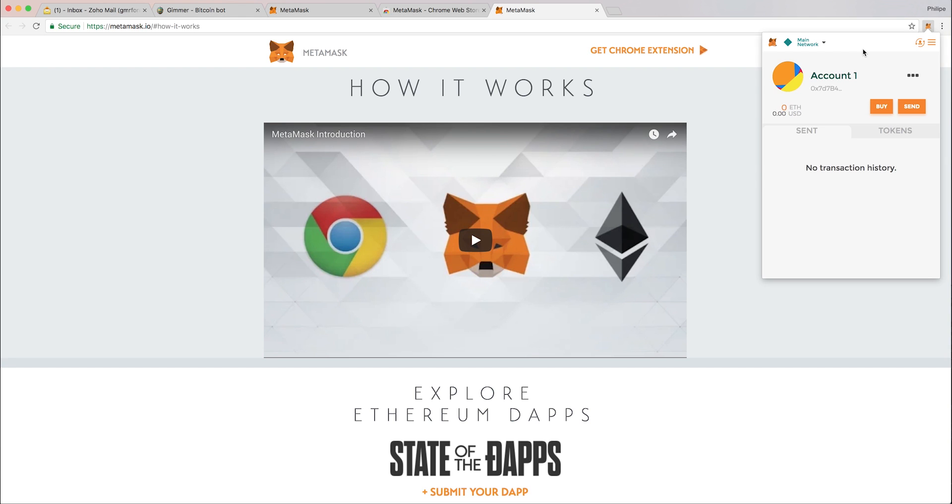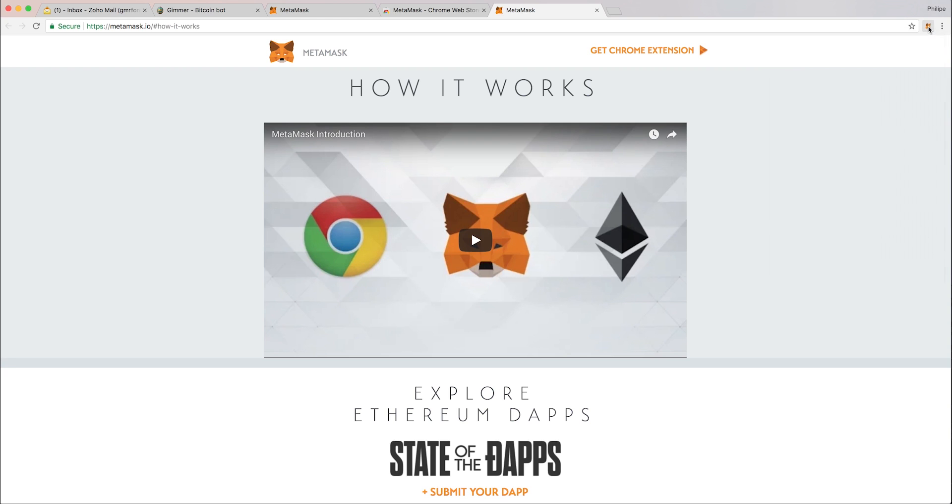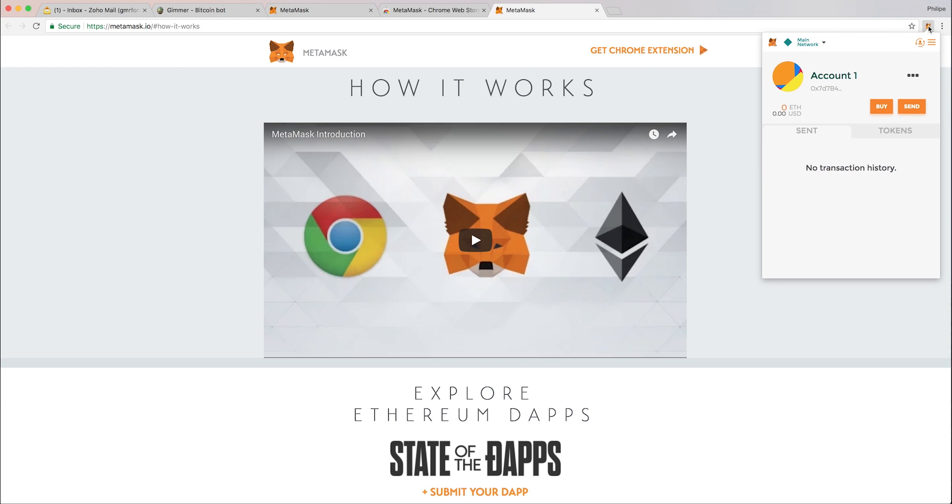I've just done the transfer. It took me less than 30 seconds to transfer from my other wallet to MetaMask. The transaction is at the moment going through the Ethereum blockchain and it should be validated pretty soon. There we go, it's super fast.